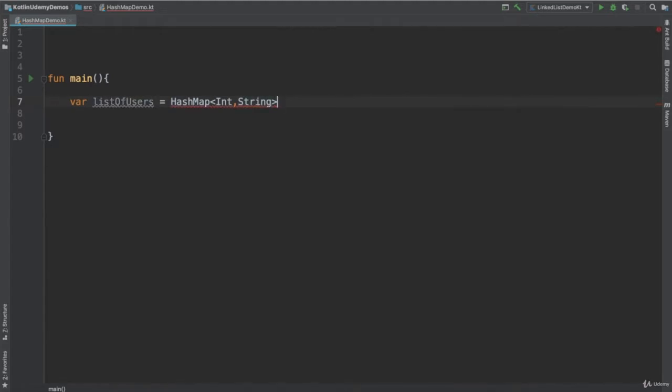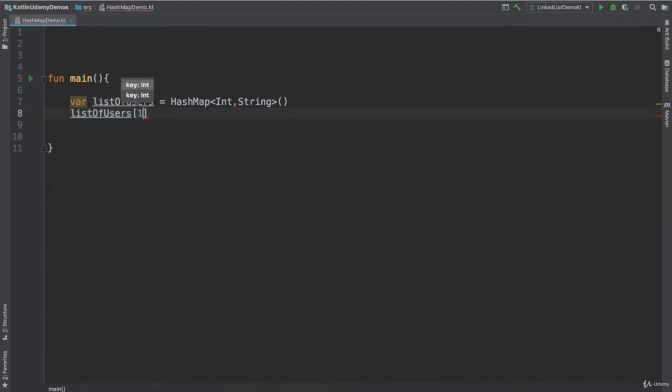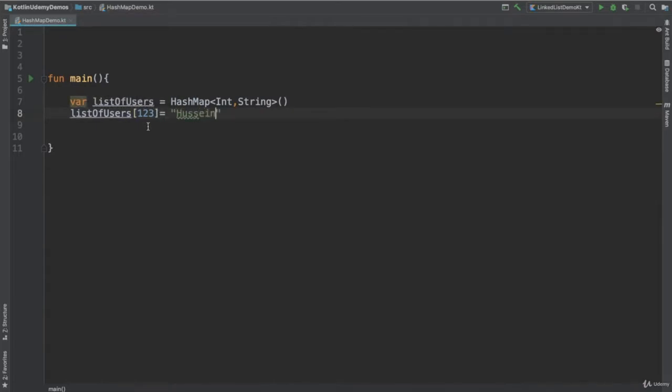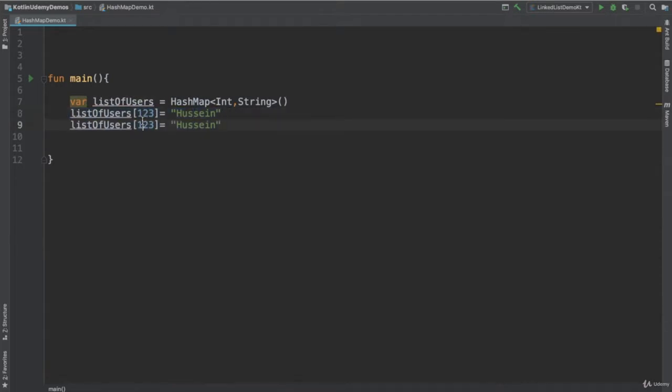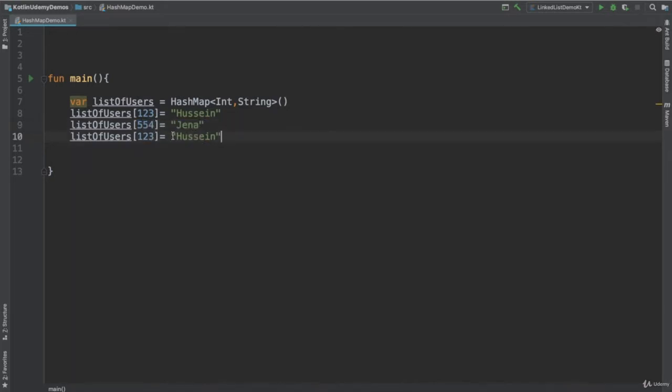Now how I could add elements in this list. I say listOfUsers, I will add, for example, the ID number 123, this ID is for Hussein. So that means there's an ID referred to this guy. You could add more. For a specific ID, for example, 5754 refers to Jenna. There is another ID, whatever you could give it, it's an integer number. Leah.